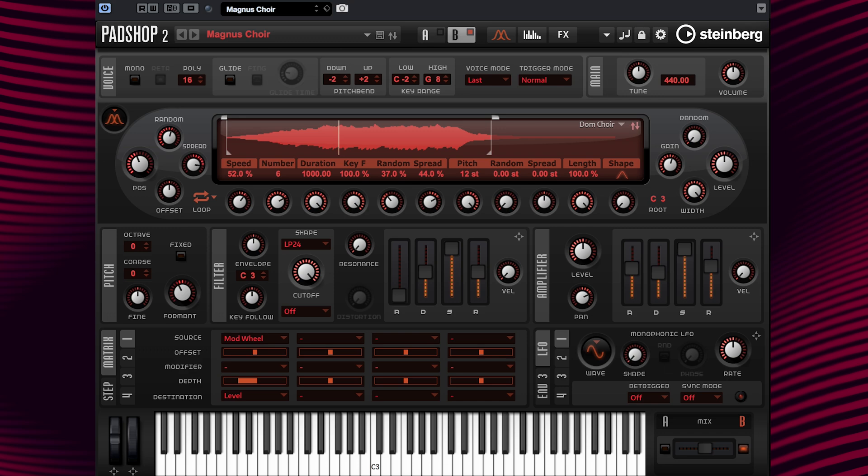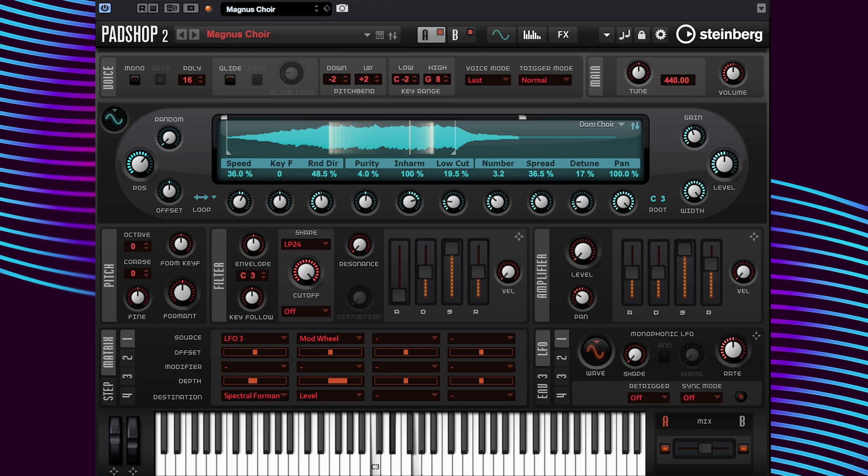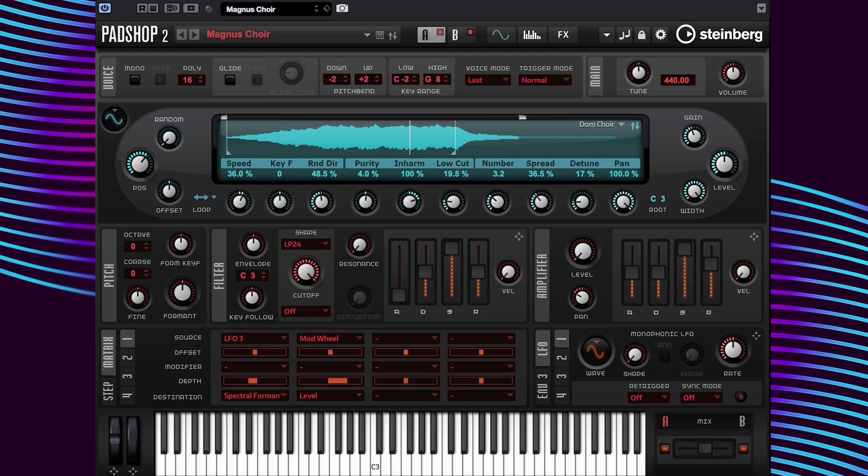All right, now I'm going to turn layer A back on and play the preset with both layers activated. Okay, so I'm not 100% satisfied the way it blends together at the moment, so I'm going to play around with the level settings on layer A first, then do the same on layer B to achieve a better result.